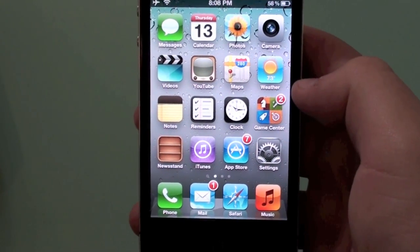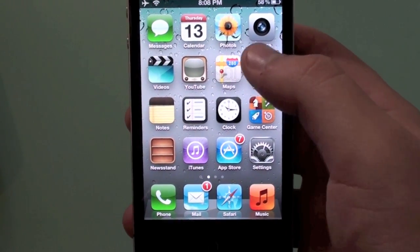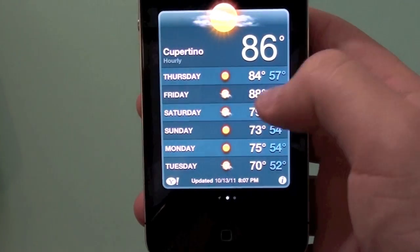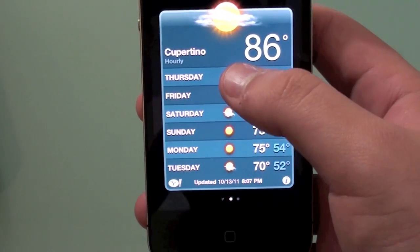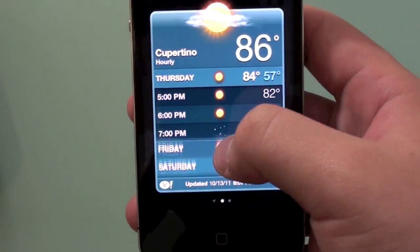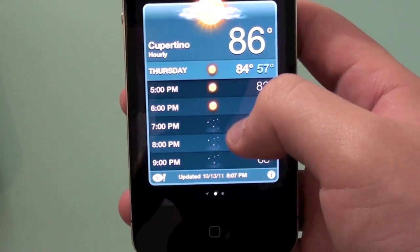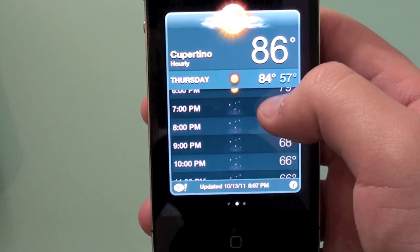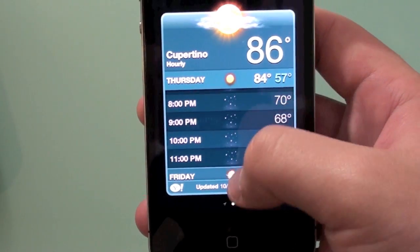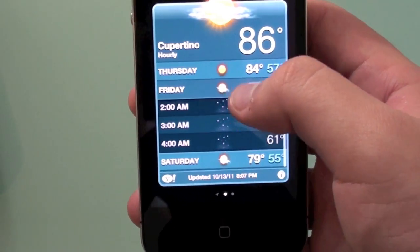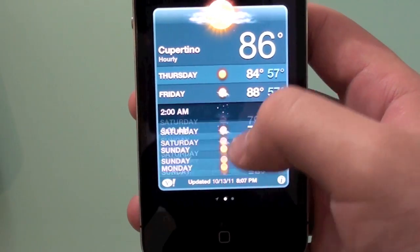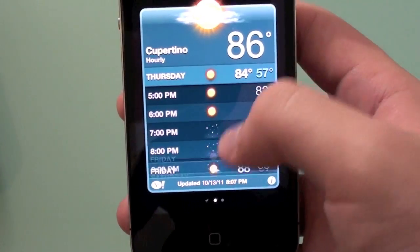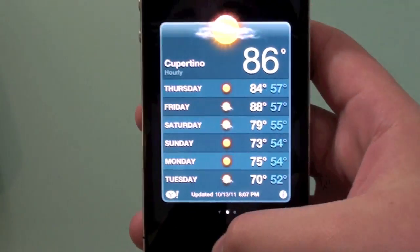Next feature is going to be hourly weather. So you simply go to Weather, and you can see how the weather is going to be hourly. Swipe and you can see the weather hour by hour, or you can just tap and see the same thing. Pretty cool.